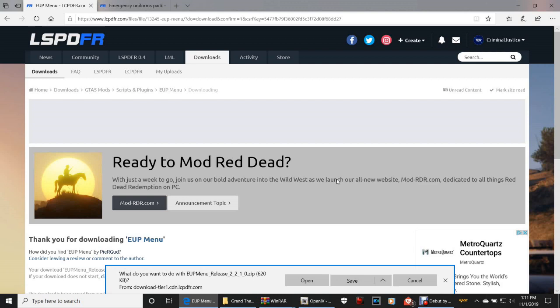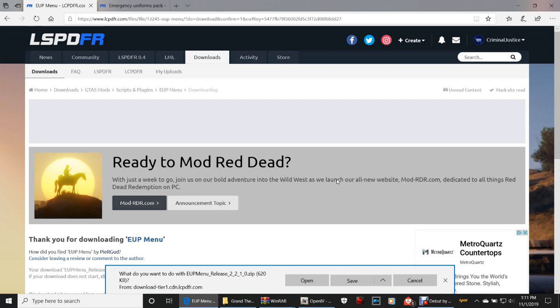When it asks what you want to do with EUP Menu Release 2.2.1.0, save it to your downloads folder or Save As to put it where you want. Then click that last link that says EUP Serve and Rescue.